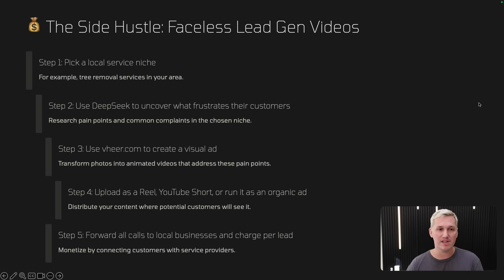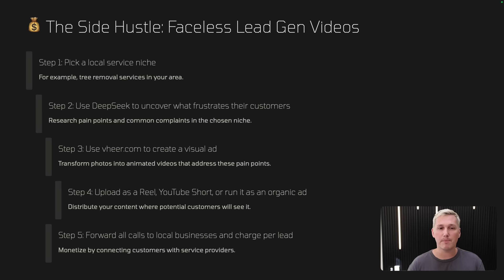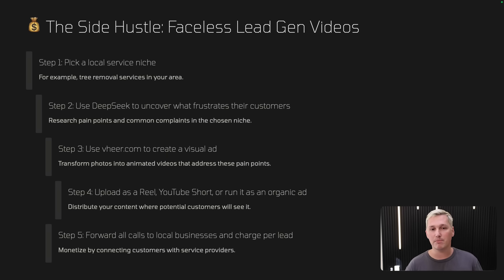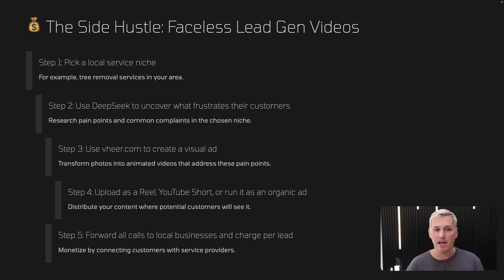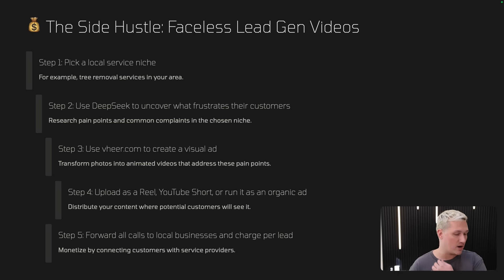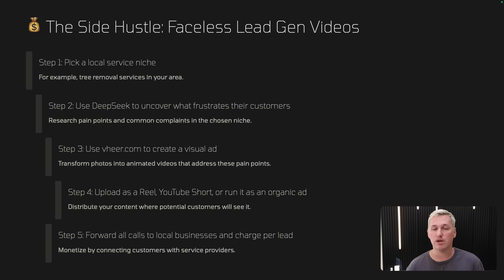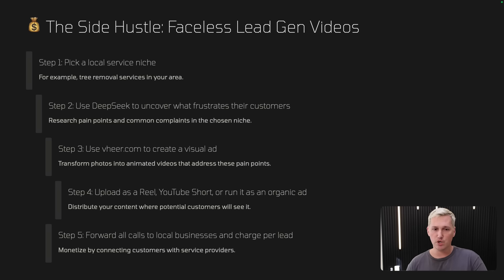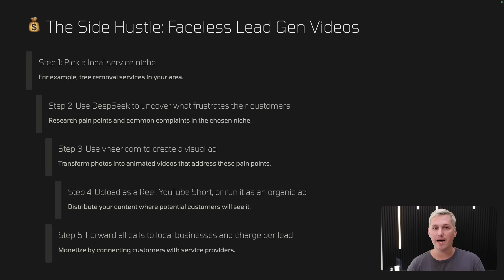Step two, you're going to use DeepSeek or any other AI for that matter. But in this video today, we're going to be using DeepSeek to uncover what frustrates their customers. So this is going to research pain points and common complaints in that niche that you picked. Then step three, we're going to use veer.com to create a visual ad and we're going to transform photos that we create from veer into animated videos that we can then use to help these pain points. And then step four, we're going to upload it as a reel, a YouTube short, or run it as an organic ad. And we're going to distribute our content where potential customers will see it. So I take it and I put it on Instagram, Facebook reels, YouTube shorts, and TikTok. The same video I post on all platforms. And then you can forward all the leads or calls to a local business owner in that area and you charge them on a per lead basis.